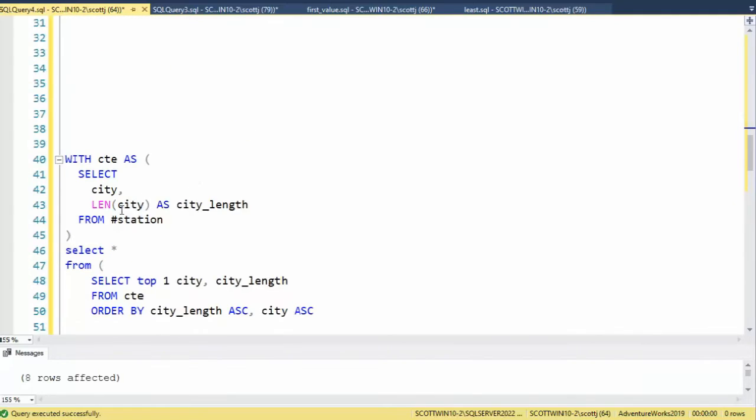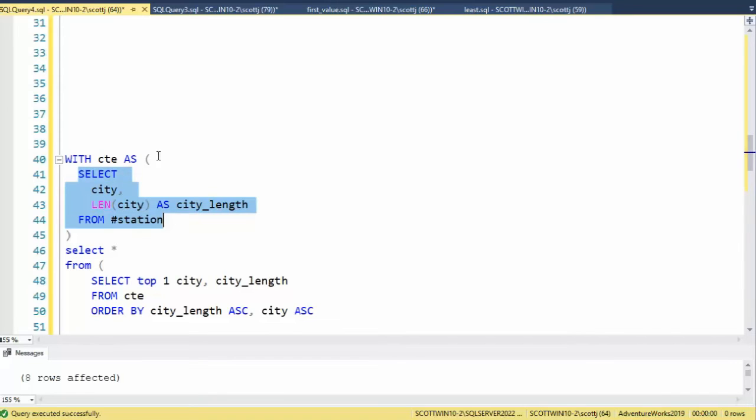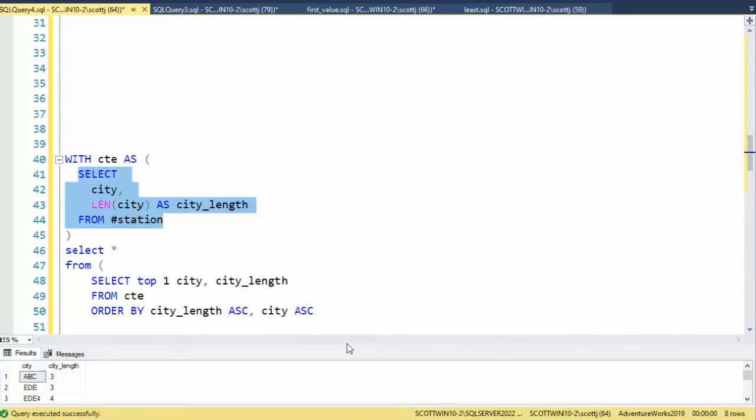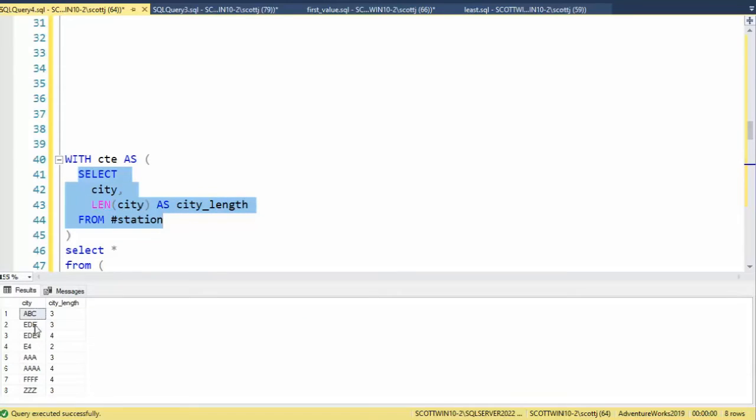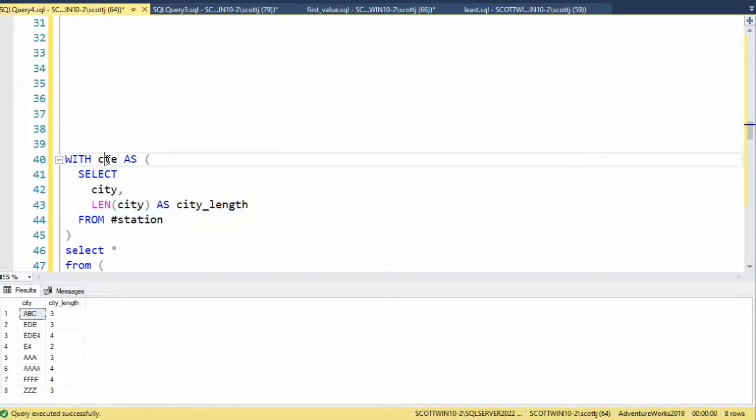So I begin with a CTE. Now a CTE, think about this, this is kind of like creating a temporary table up in memory. And if I execute this, notice it's going to go out and get the city and the length of the name. So that's what this returns. It's now going to be in CTE.